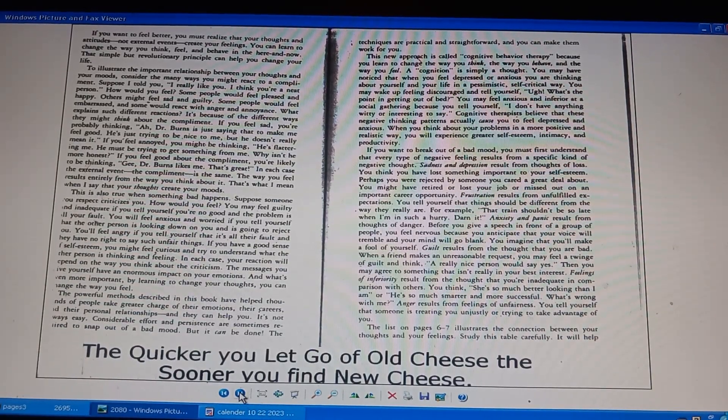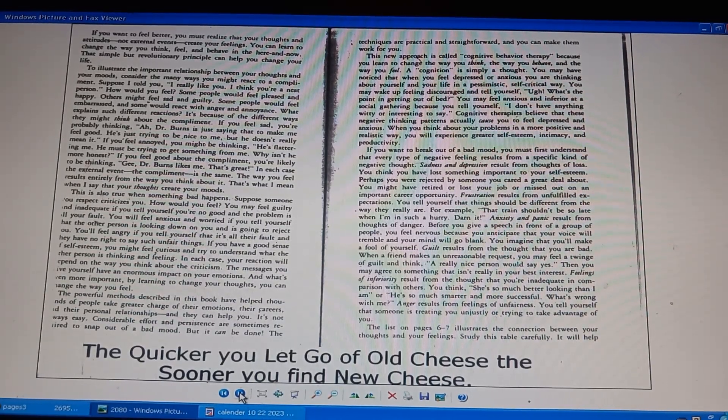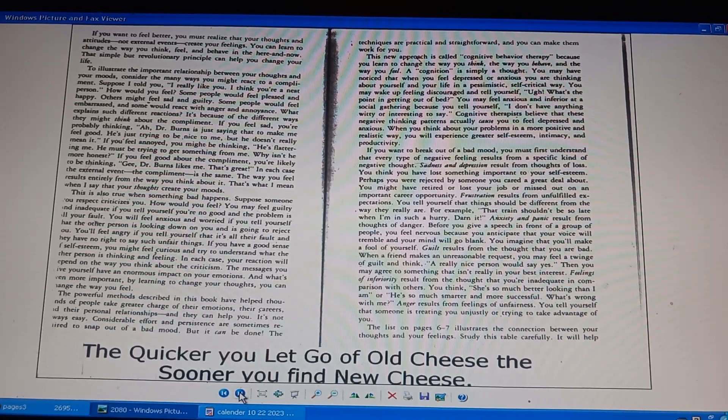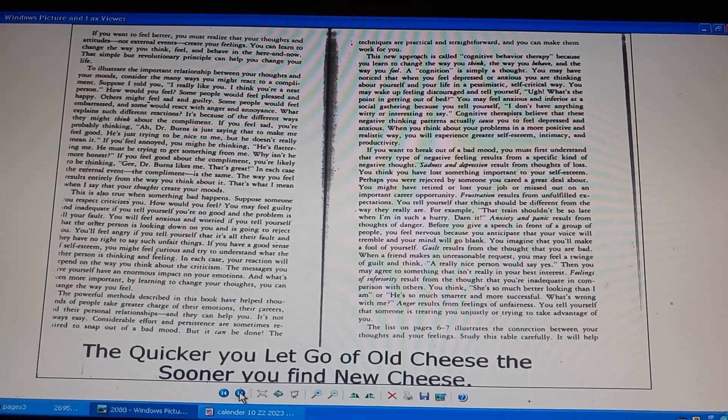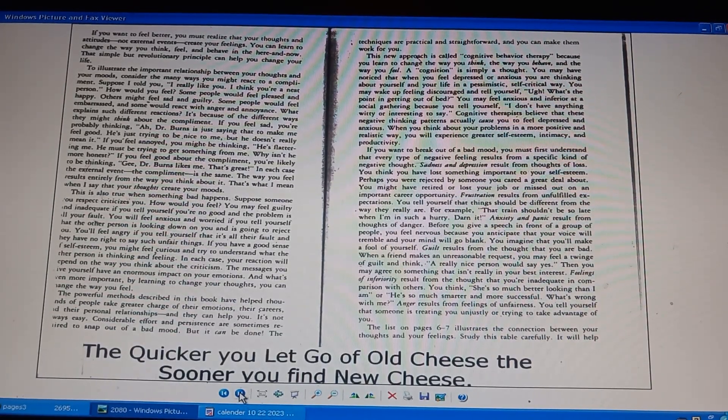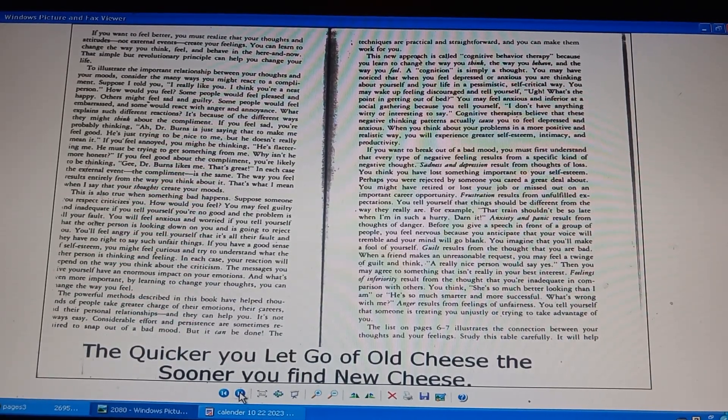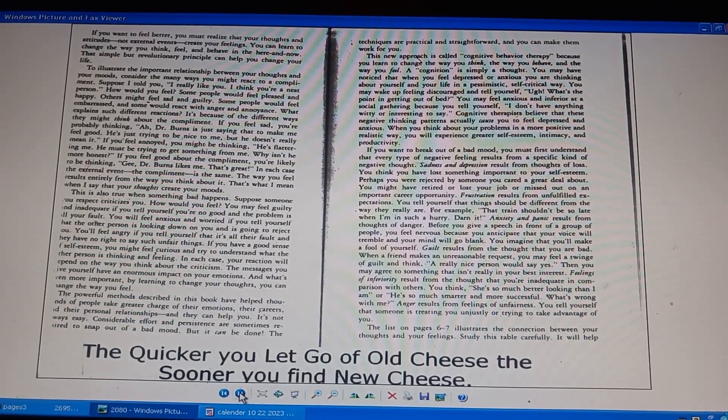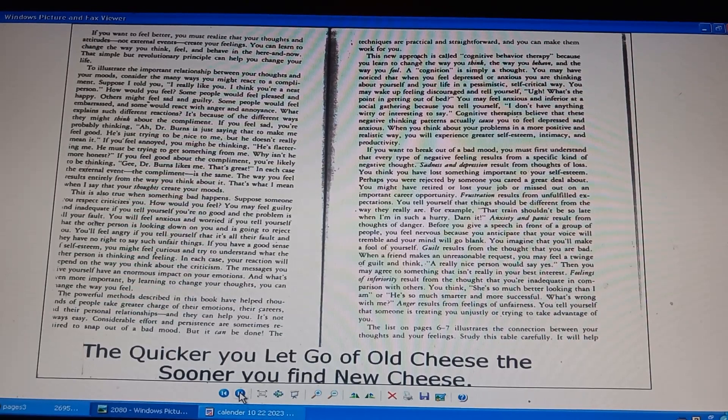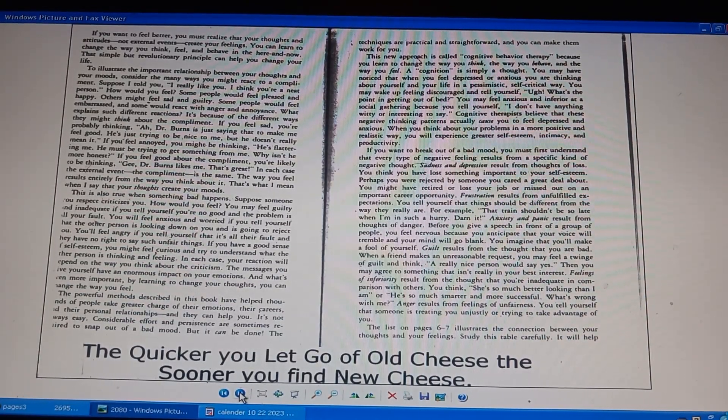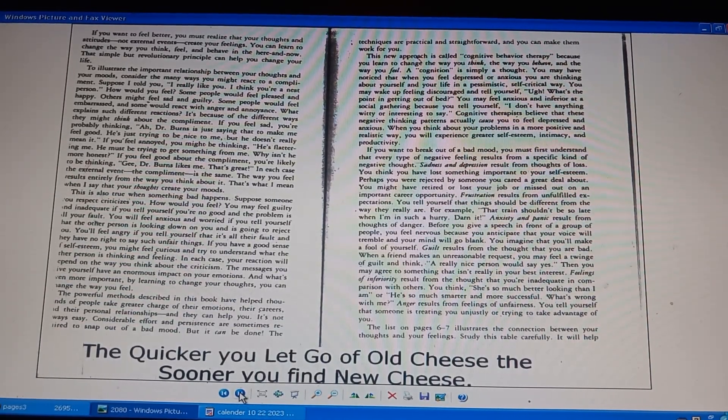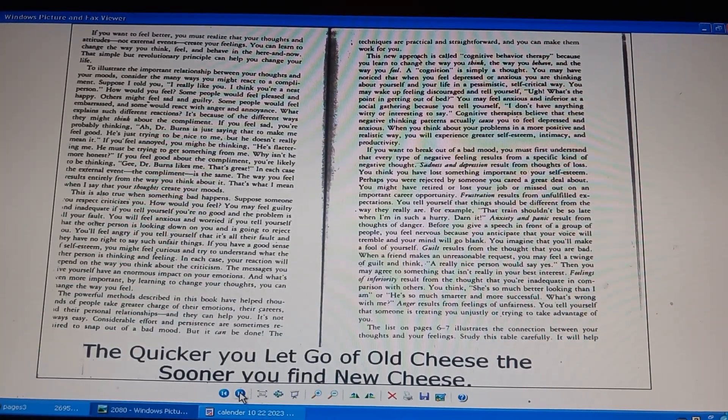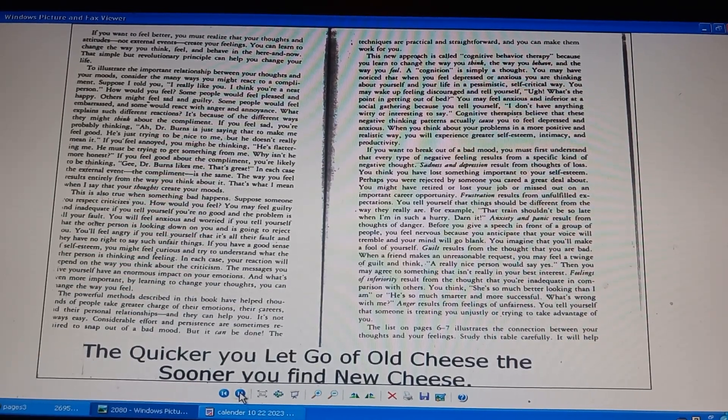Understood negative feelings result from negative thoughts. Loss, rejection, frustration from unfulfilled expectations. Anxiety and panic result from thoughts of danger. Guilt results from thoughts that you are bad, saying no to an unrealistic request. Guilt makes you say yes to something not in your best interest. Feelings of inferiority result from thoughts that you are inadequate in comparison to others. Anger results from feelings of unfairness, treated unfairly. List page 6 and 7.